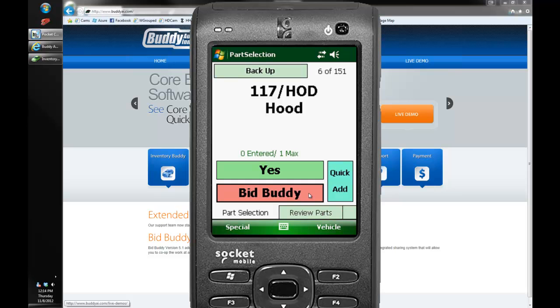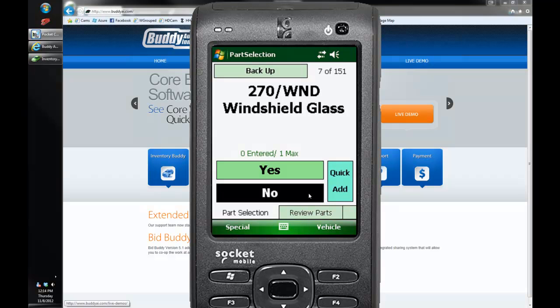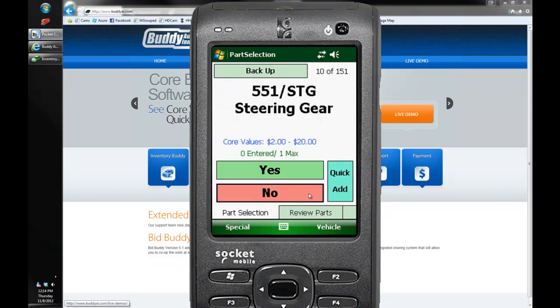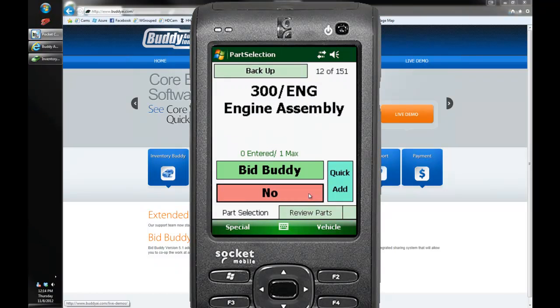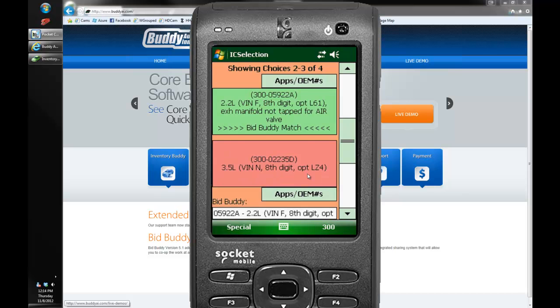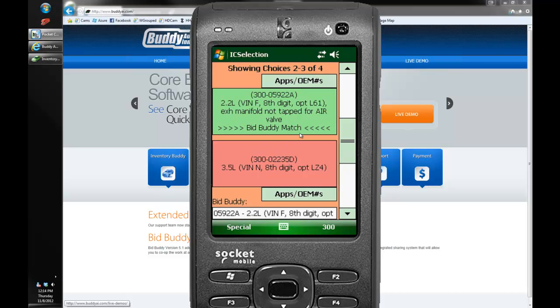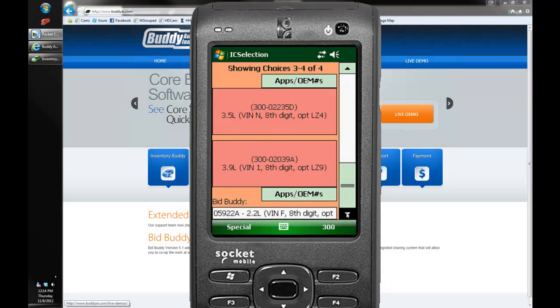So this bidder said that this hood was bad on the car. As we scroll down we'll see that our engine assembly coming up next is a good part. So the yes button got replaced by a bid buddy to let us know the bidder said yes. I can click on that and we'll notice that right away this button has turned green. It's actually scrolled to this interchange option because this interchange number matches what was selected on the bid buddy. And it also says bid buddy match right there and the rest of their options have turned red.